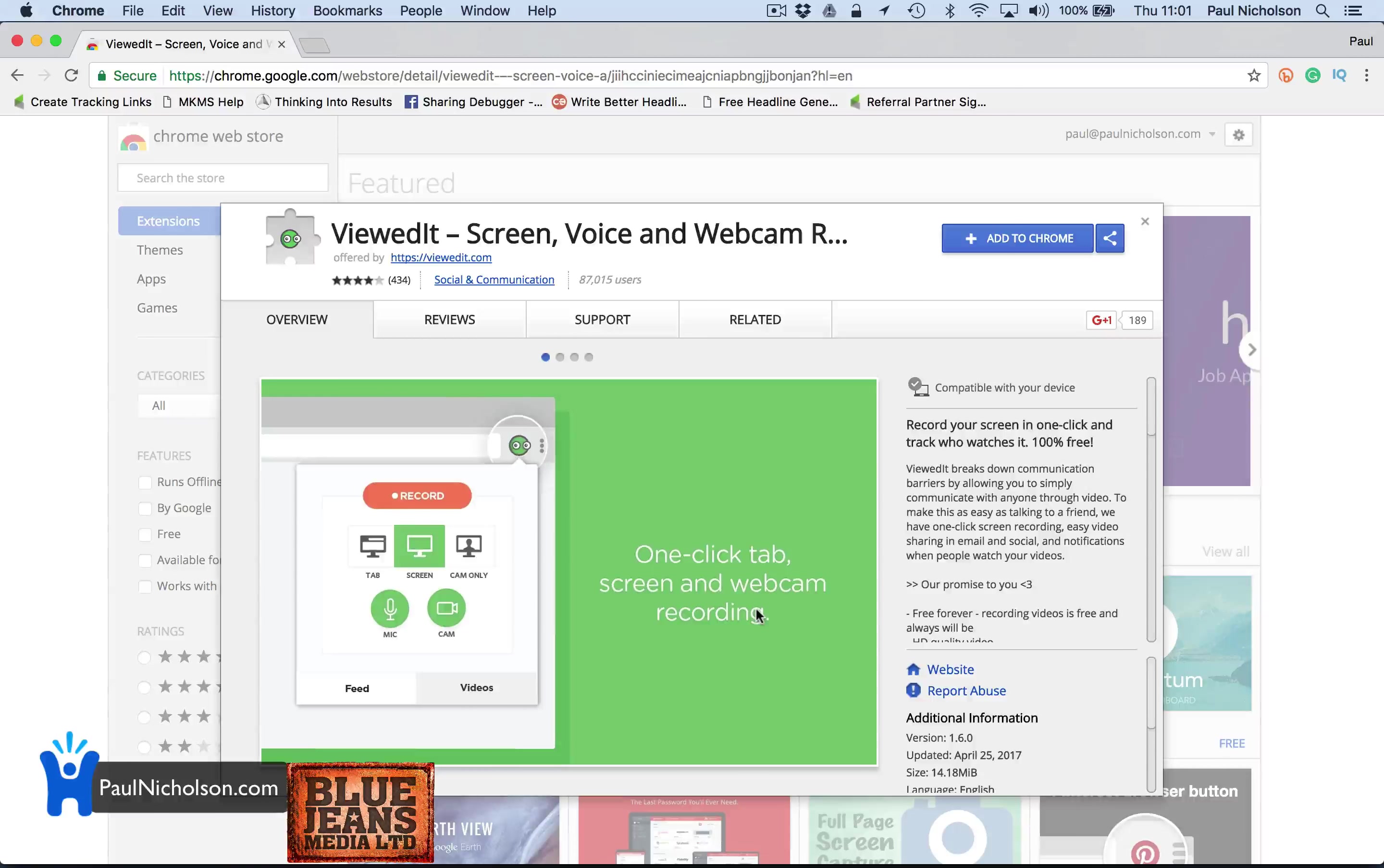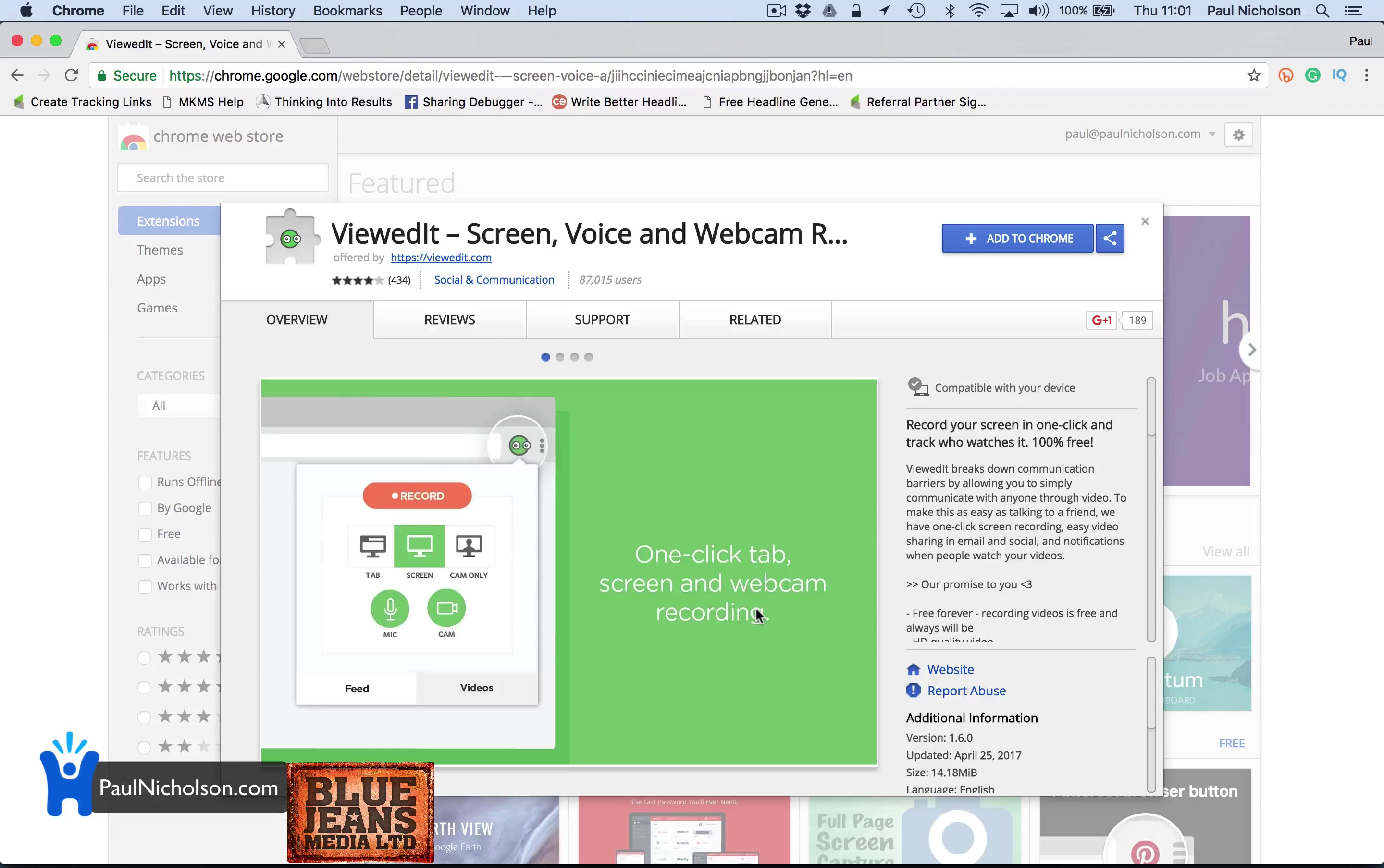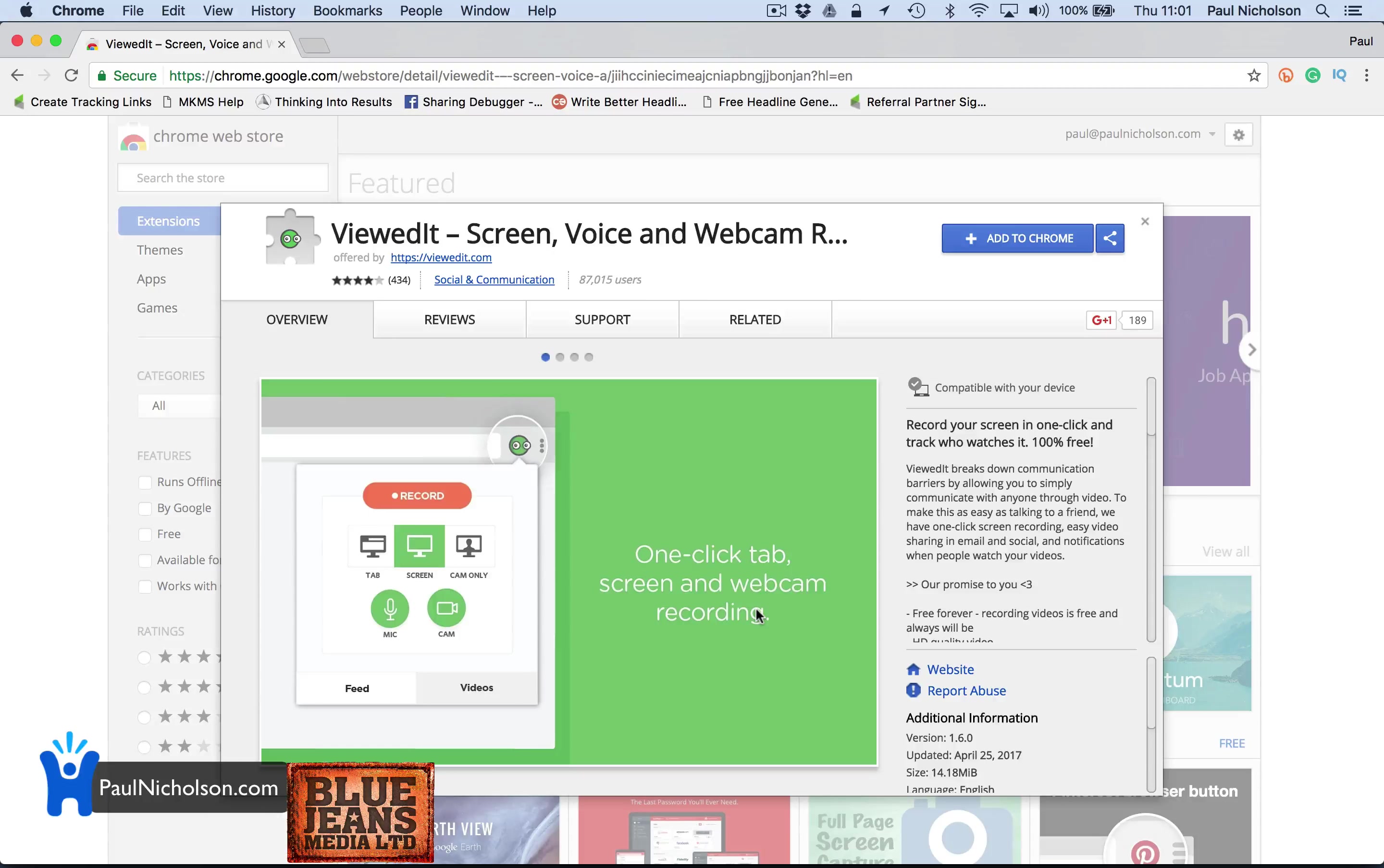Hey guys, Paul here. I'm going to do you a really quick video on how to record and send a training video quickly on your computer using this Viewedit Chrome extension.